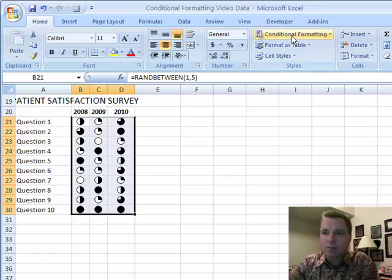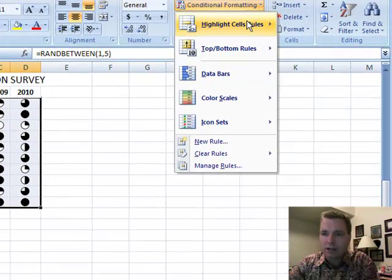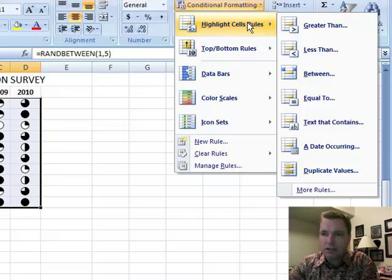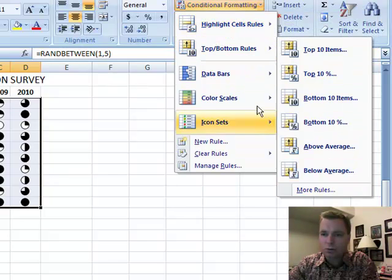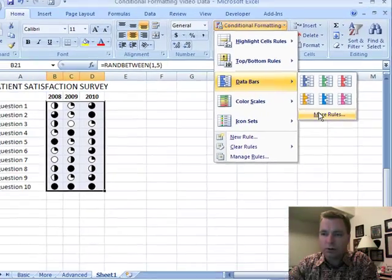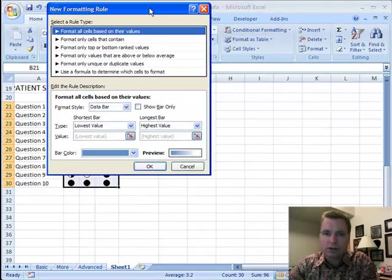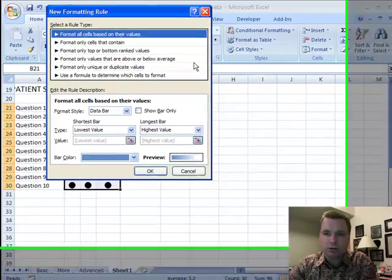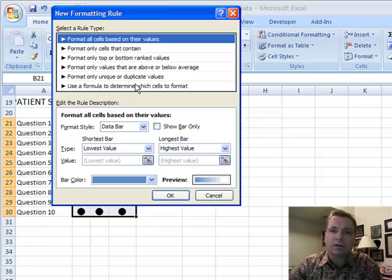Stay tuned next time. At the bottom of each of these sections, there's how it sells. See where it says more rules, more rules, more rules. We're going to walk through these more rules, these new formatting rules, and walk through these examples, starting in Excel video 52. Thanks for watching.